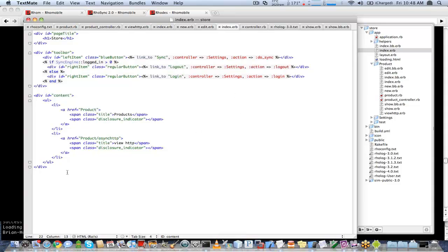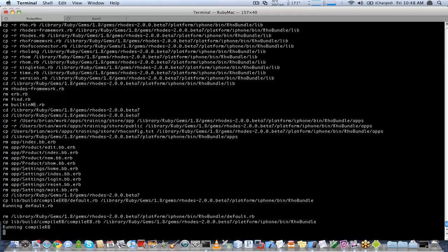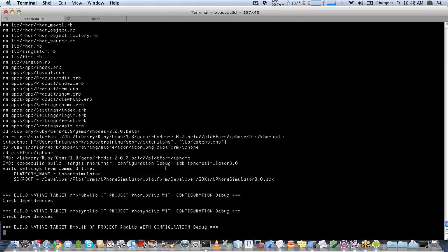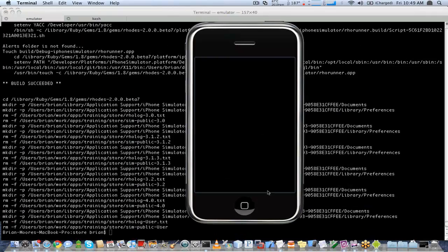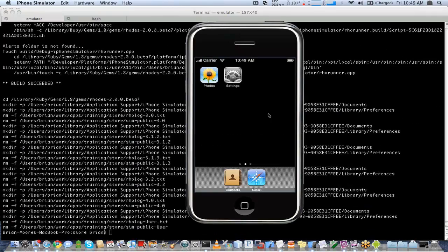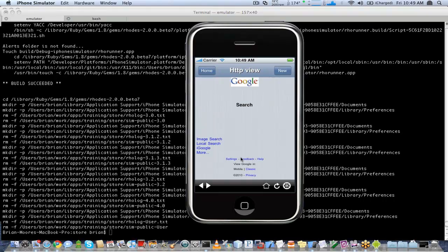We'll save that and go back here and click on iPhone, go back to our application. We have our view HTTP link, and you can see it showed us the blank page, connected out to Google, and then displayed us the results.